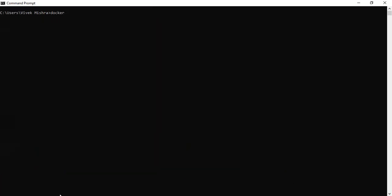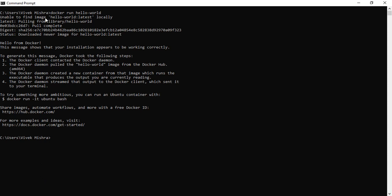Now suppose you execute 'docker run hello-world' without pulling the image first — what happens? It says unable to find the image locally. So 'docker run' will automatically execute 'docker pull' behind the scenes, pull the image, and then run it — displaying 'Hello from Docker'. Also, if you have an image but it's not the latest version, 'docker run' will first download the latest version from Docker Hub and then run it.